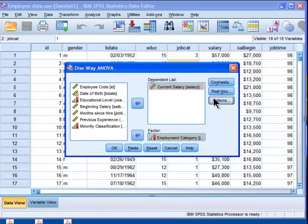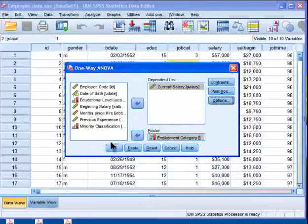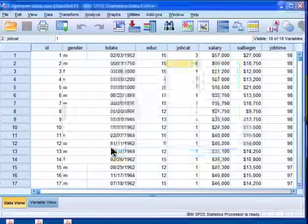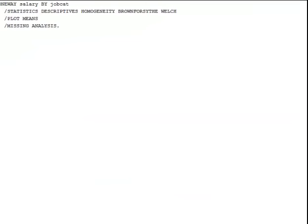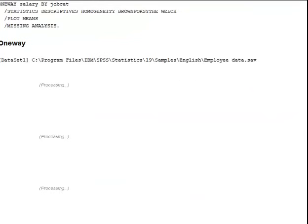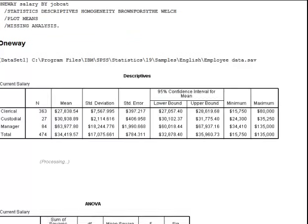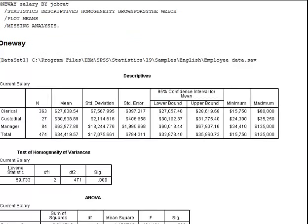I'm not going to do post hoc testing in this video. Post hoc testing I'll leave for another separate video, so I'll click OK. This is just the one-way ANOVA.